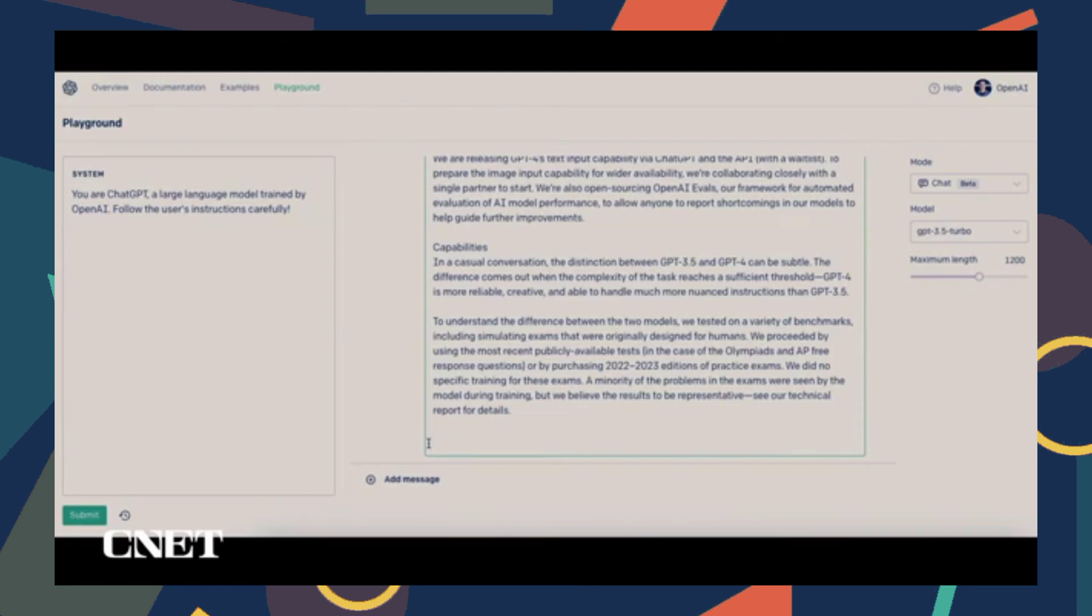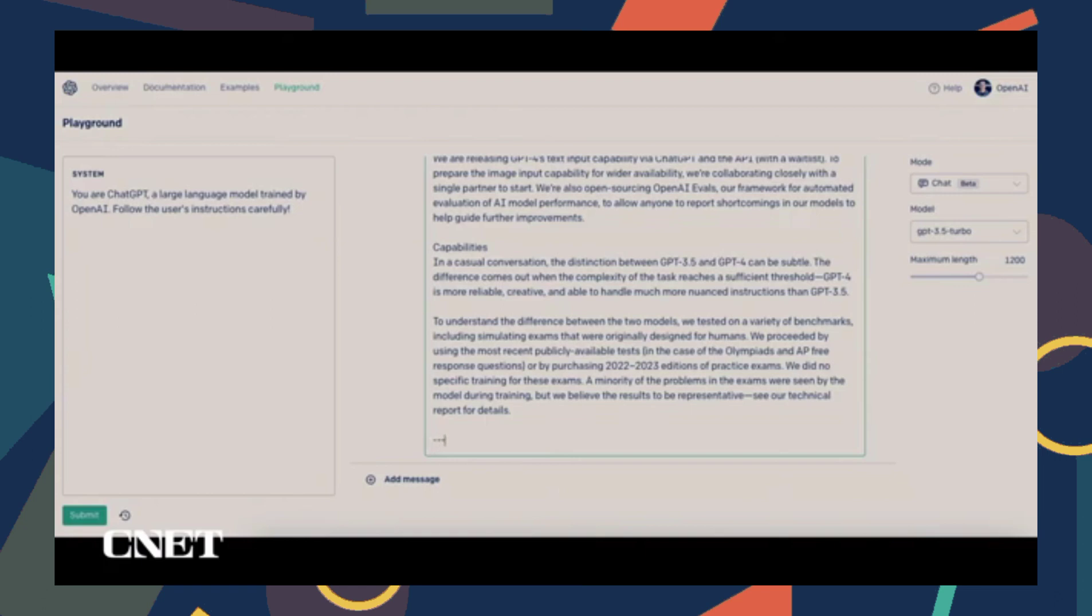GPT-4 has a system that can make dreams, thoughts, and ideas flourish in text in front of you. In fact, it's a great OpenAI artificial intelligence that is out there.